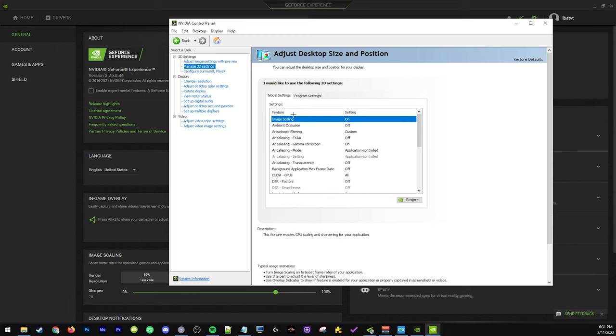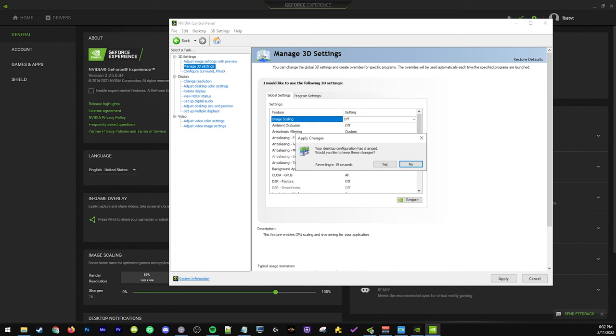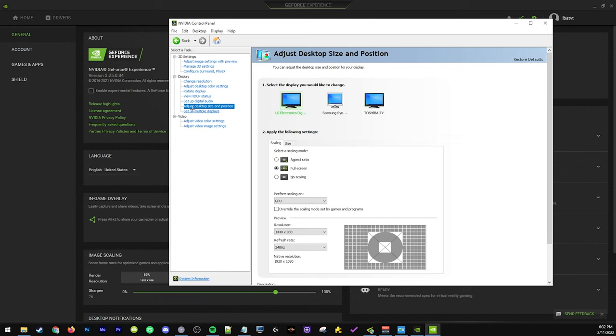The way you fix this is you're gonna first turn off image scaling in Nvidia control panel and hit apply. Your screens are all gonna go black and we are back. Now we're gonna go to adjust desktop size and position.